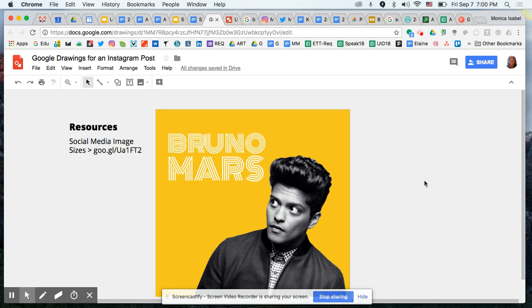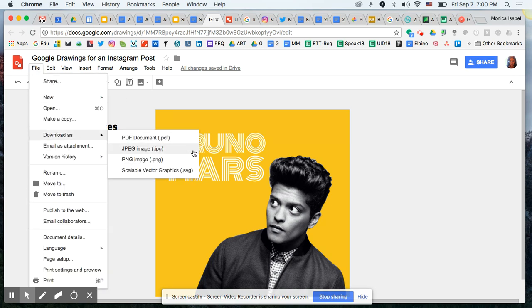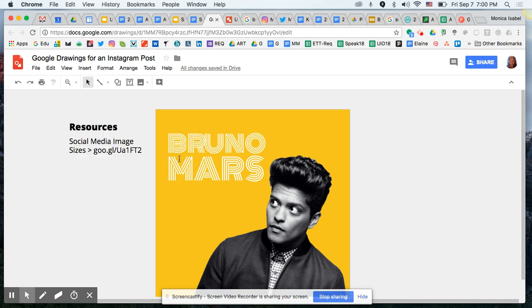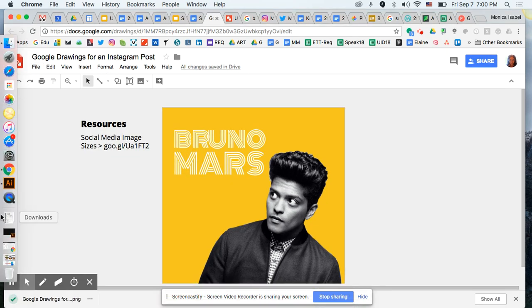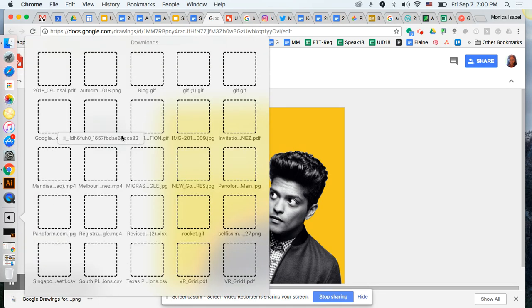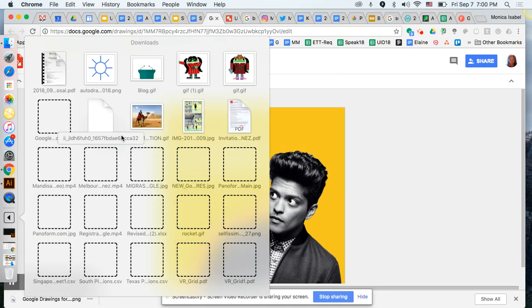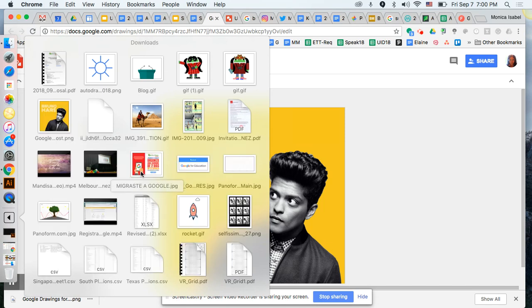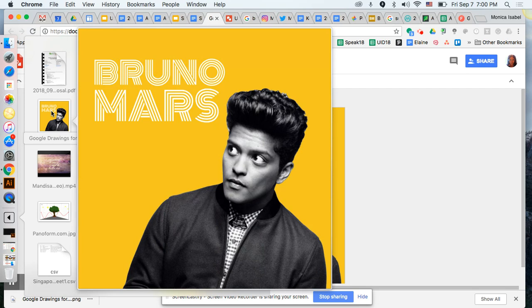This font is actually really close to one that Bruno Mars used during one of his earlier albums, which fits nicely with the picture too. Obviously you can continue designing and customizing, but I want to point out the last step once you're done: go to File, select Download As, and you can download as a JPEG or PNG — both formats are accessible on Instagram and other social media. PNGs typically support transparent backgrounds. Just click PNG and it downloads to your downloads folder.